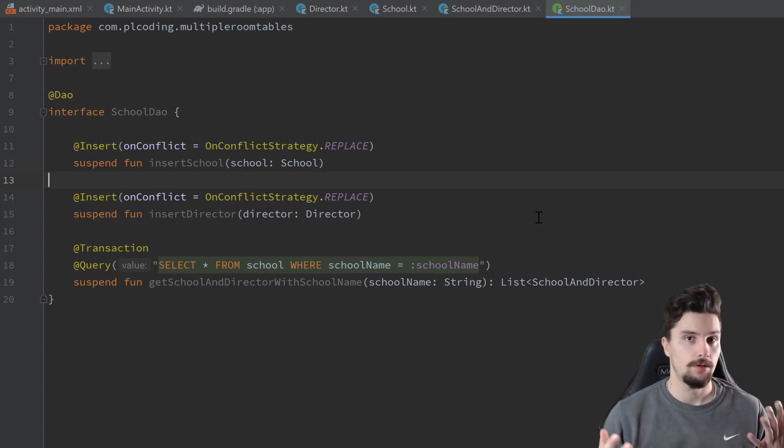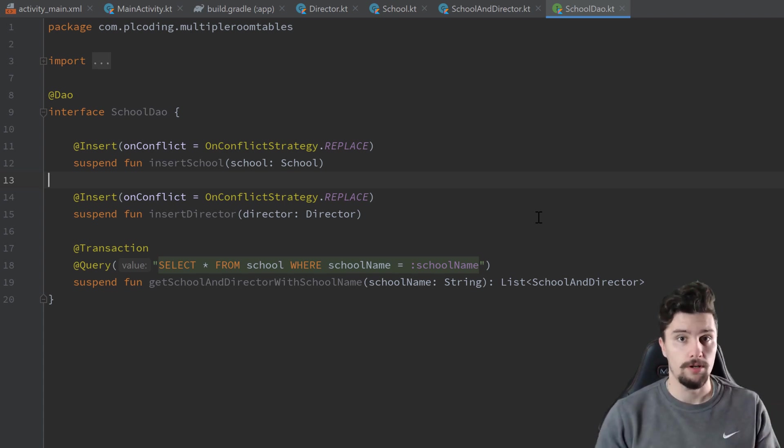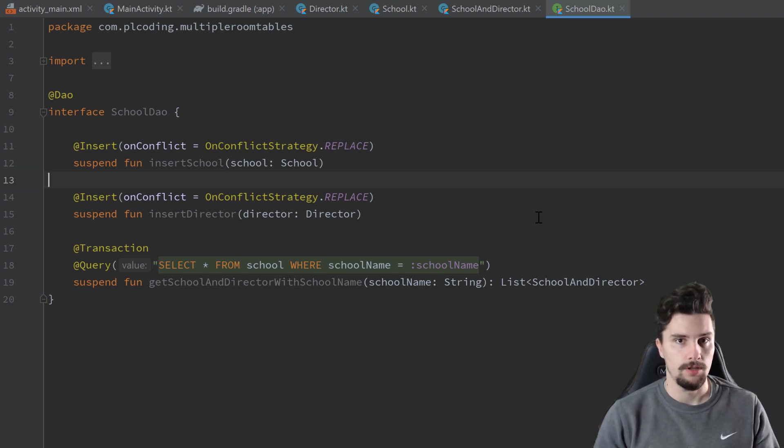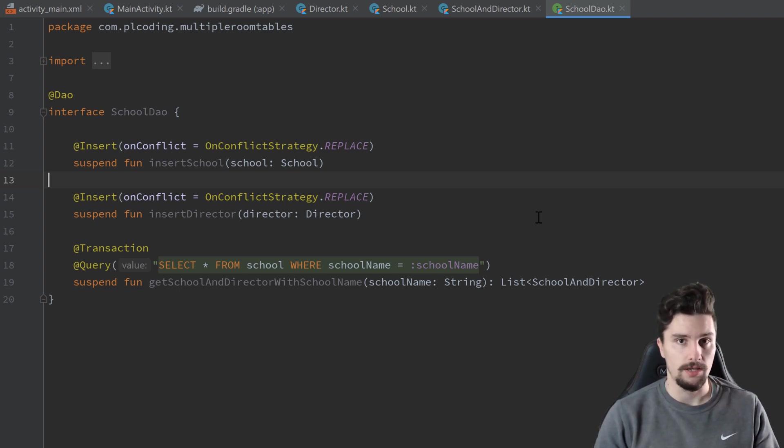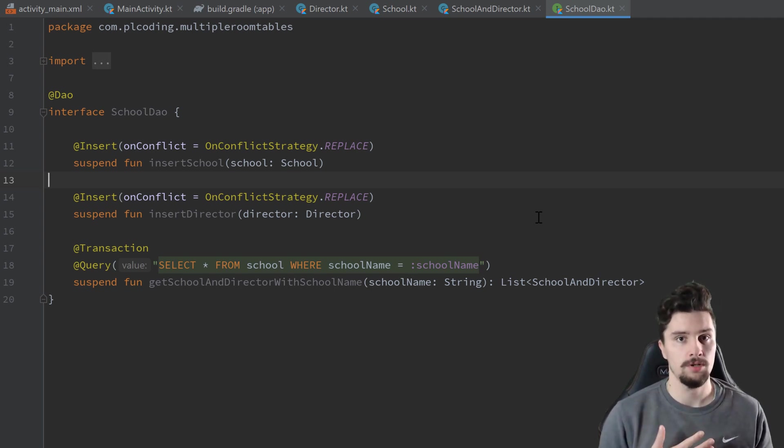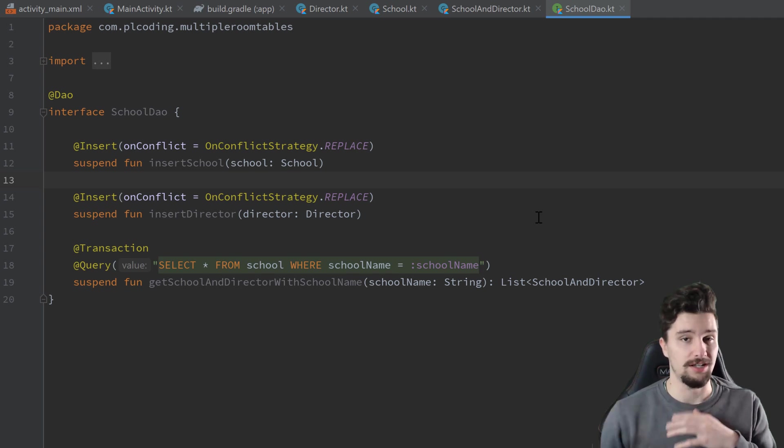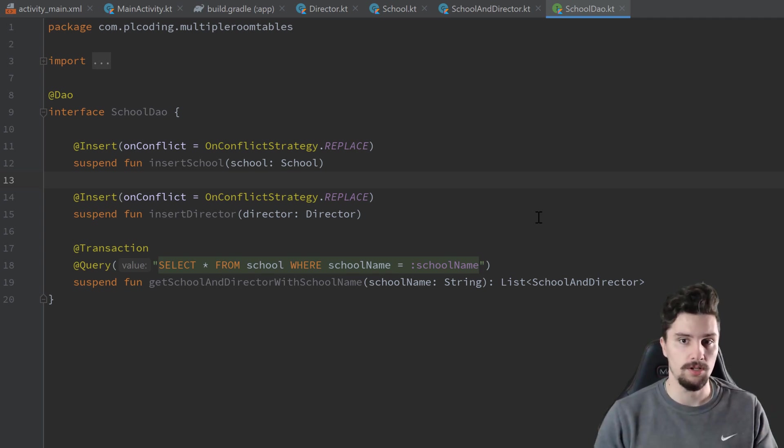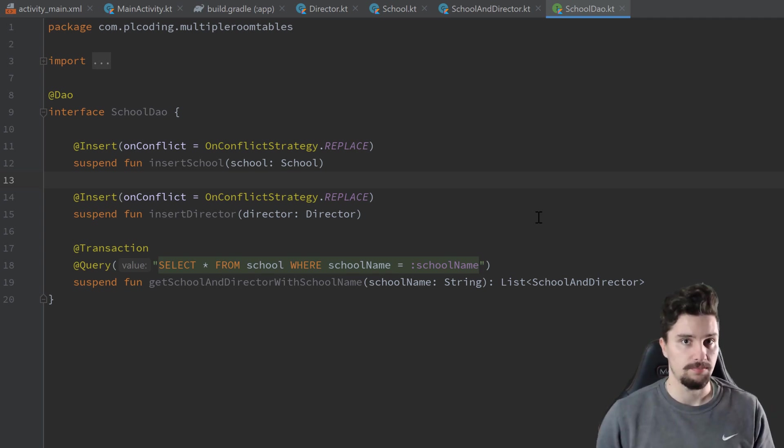So if you remember our ER model, now we want to model the relationship between our school and our students. We have many students who go into a single school, but for each single student, there is only a single school that student goes into.